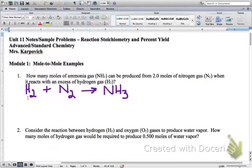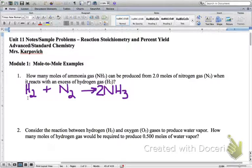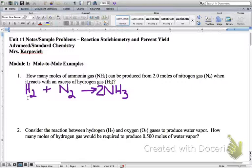That equation is not a balanced chemical equation. If we look on the left, we've got two nitrogens, and on the right, how many nitrogens do we have? Just one. So to get two nitrogens on the right-hand side, we put a coefficient of two in front of NH3. Now we've got nitrogen balanced. How about hydrogen? On the left we have two hydrogens, and on the right now we have six — two times three. So we put a coefficient of three in front of H2.